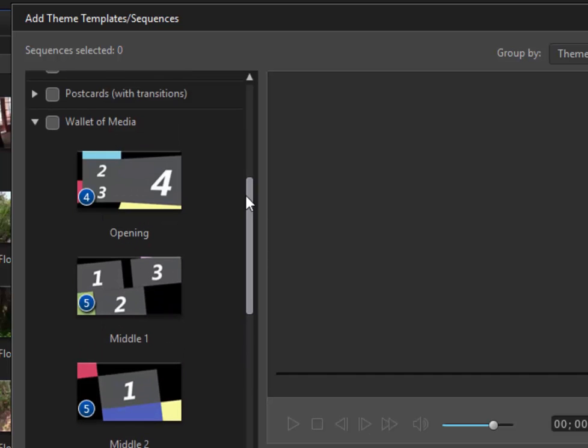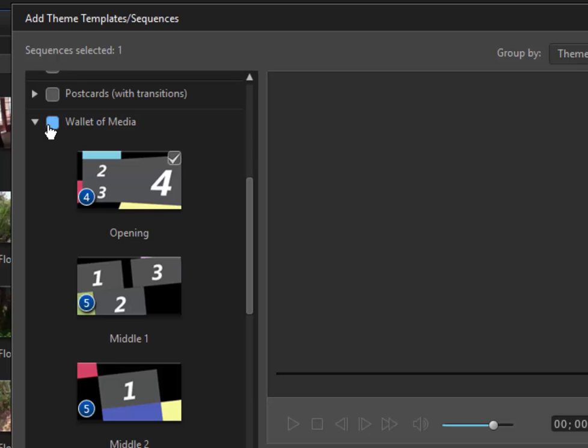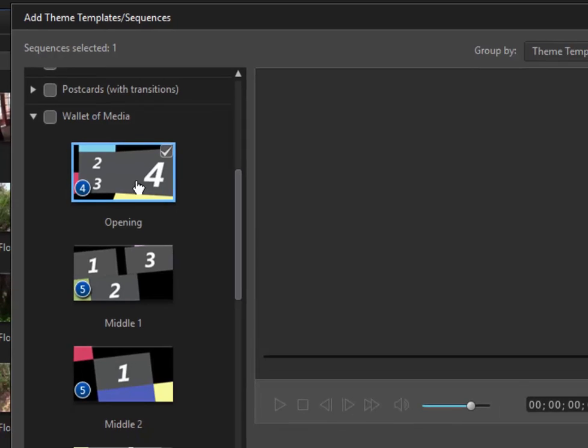Just to keep it simple, I'm just going to work with the opening right now. So I'll just check that by hovering over it until I see a checkbox and clicking it. If you select this checkbox, it's going to give you the entire movie template. For right now, I'm just going to work with the opening.